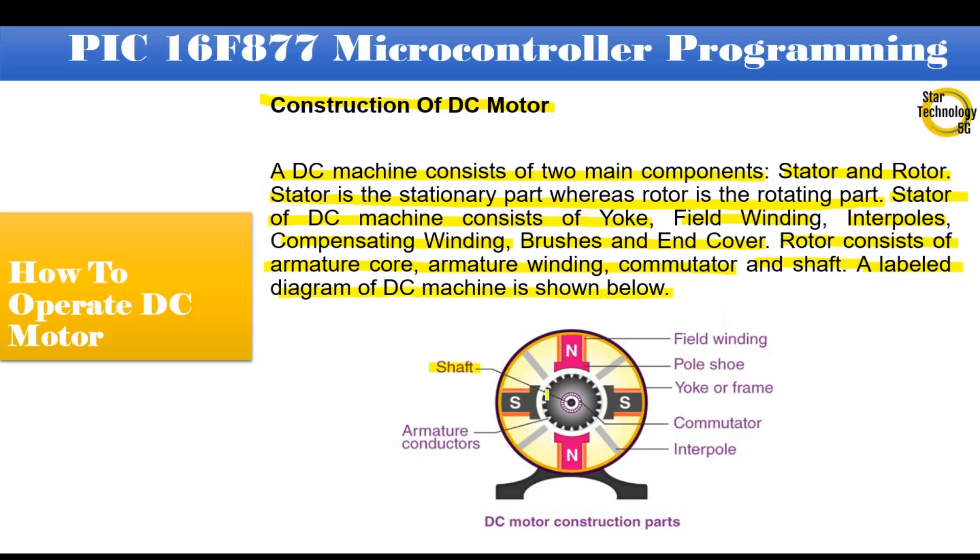Here is shaft. That is armature conductor. That is field winding. That is pole shoe. That is yoke or frame. That is commutator. That is interpoles.